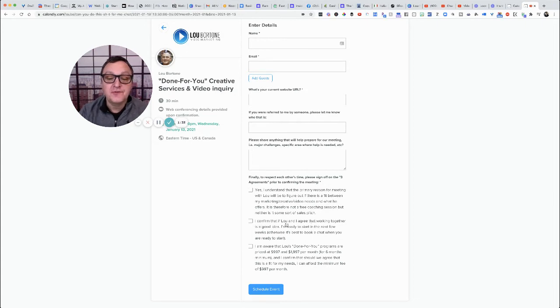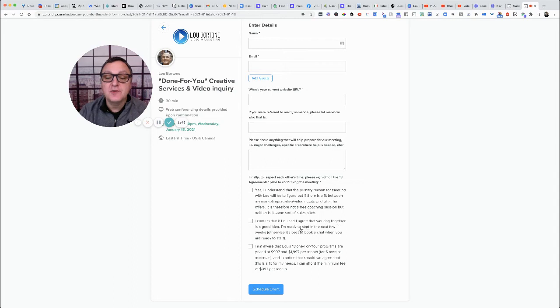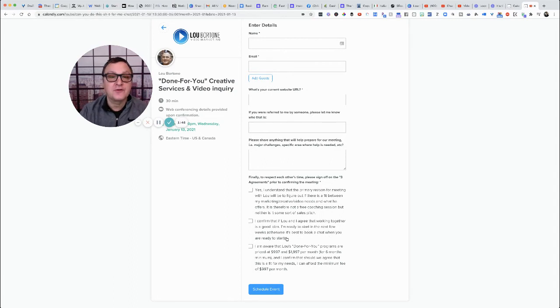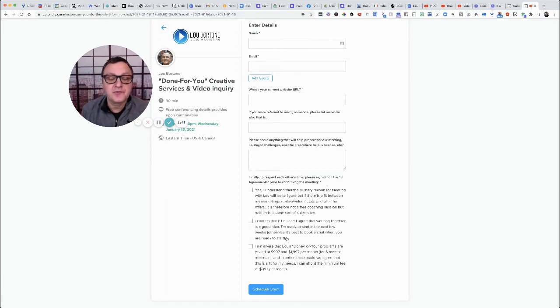Also says I confirm that if Lou and I agree that working together is a good idea, I'm ready to start in the next few weeks. Otherwise it's best to book a chat when you are ready to start. So then you don't get the people who say I'm not ready yet.